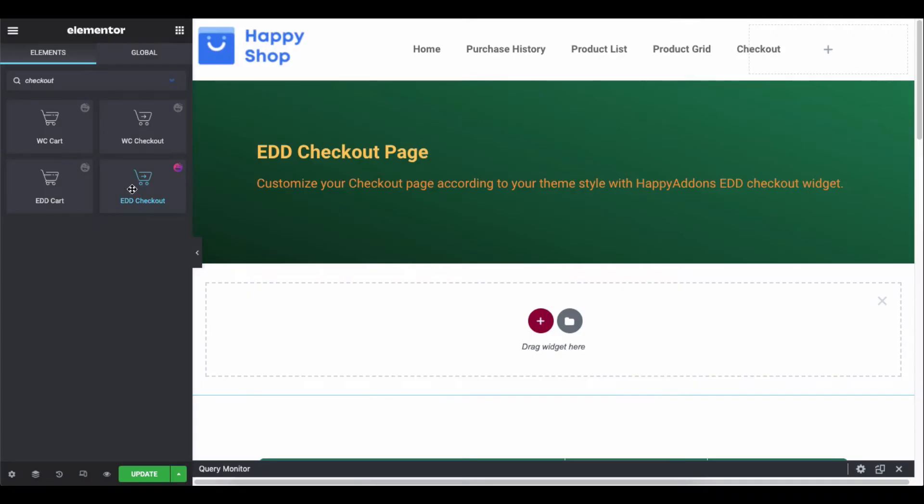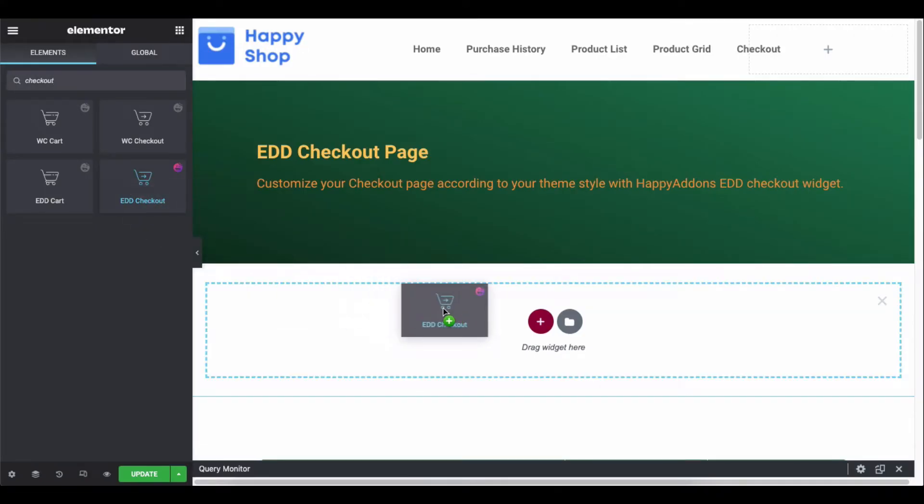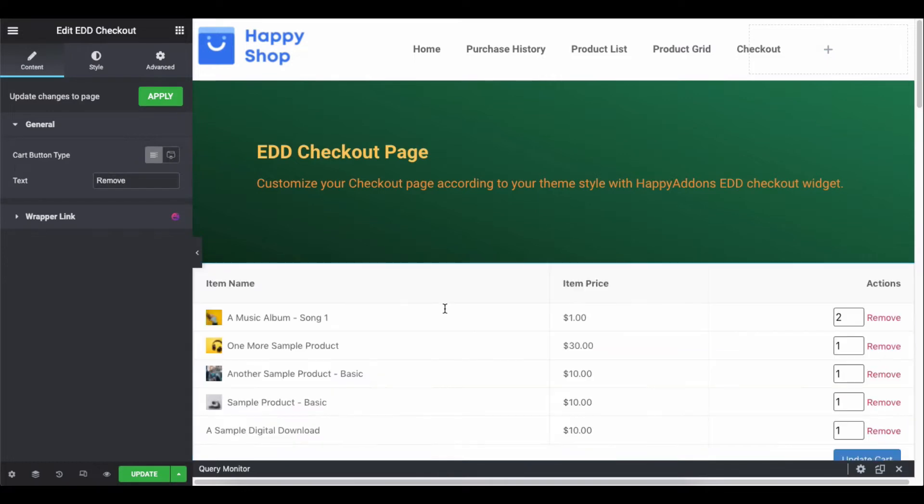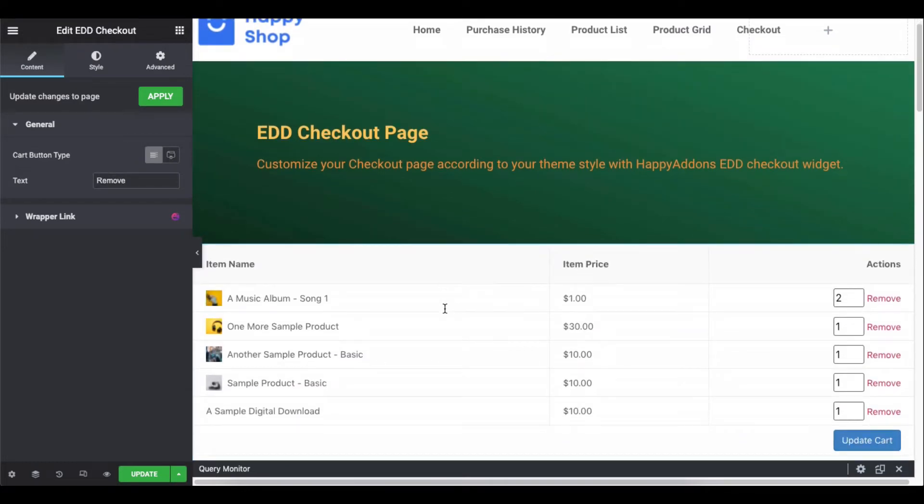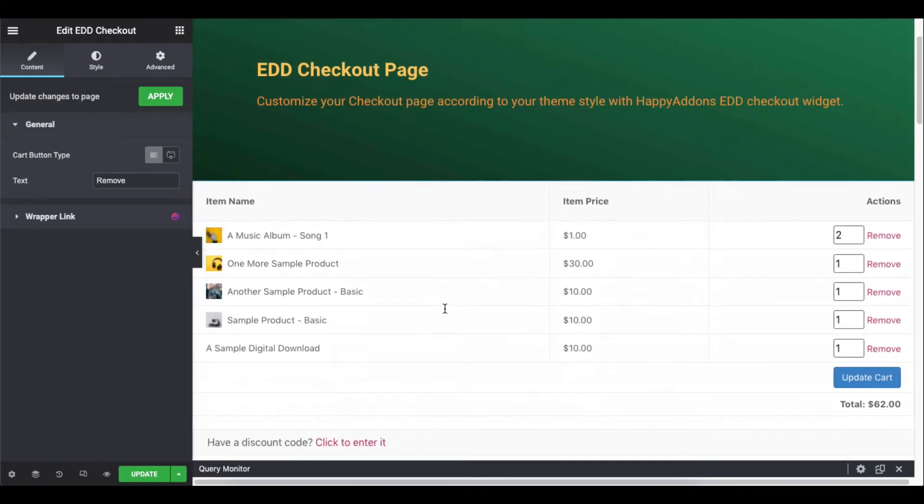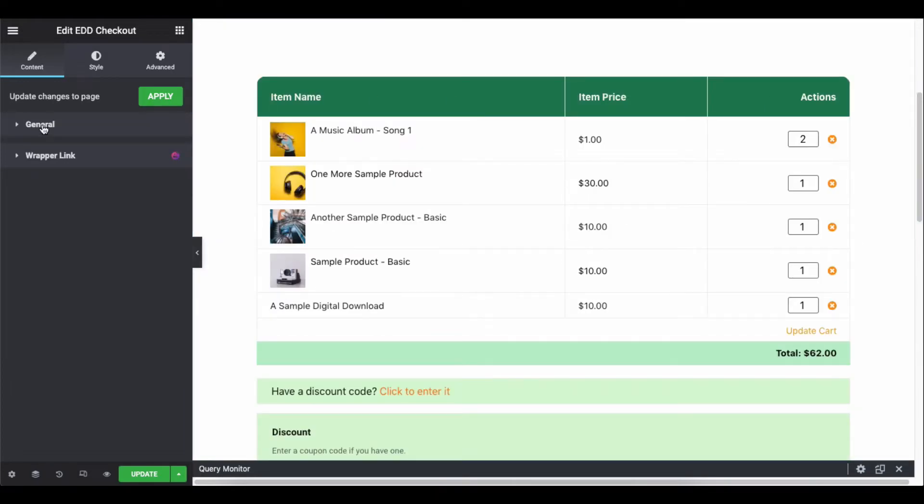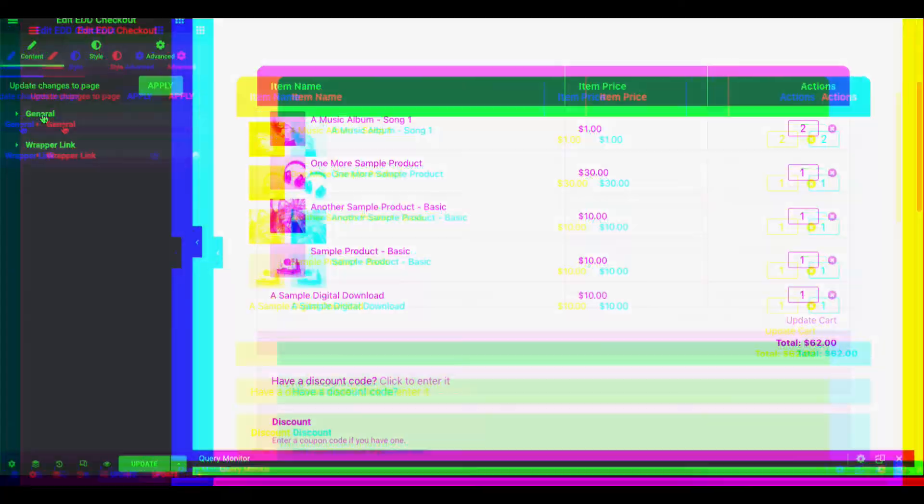Let's get started. Add the widget here. You'll get a default interface. You can see some of the items are already being added to the cart section, so make sure to add some products or items to the cart to appear here.